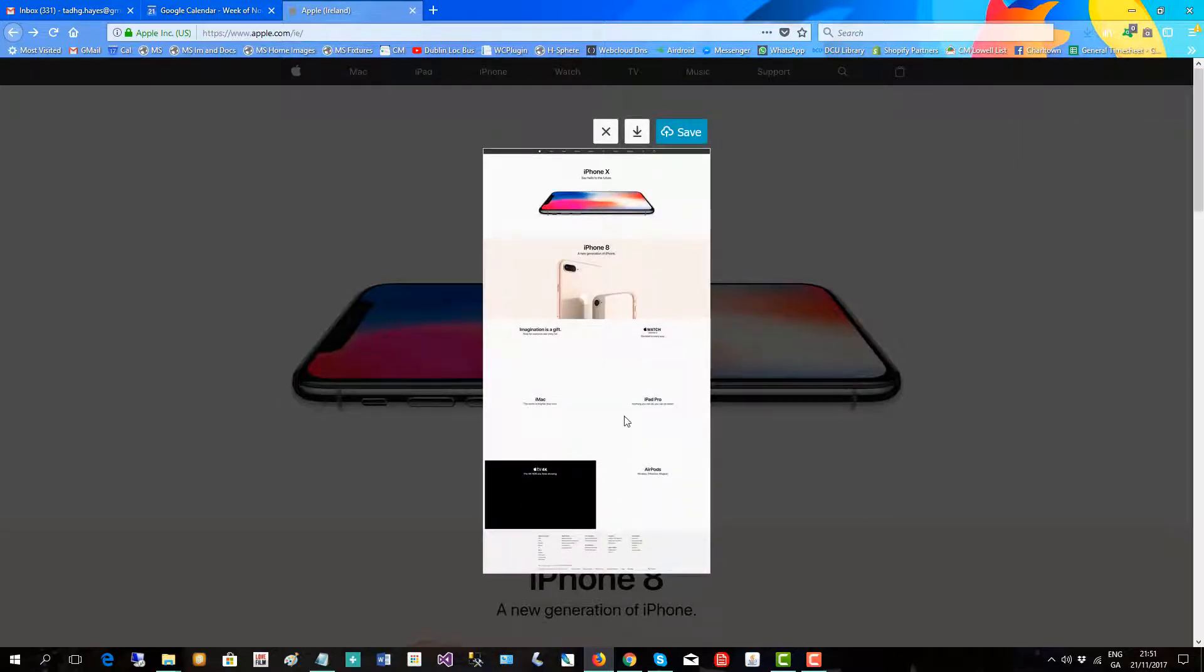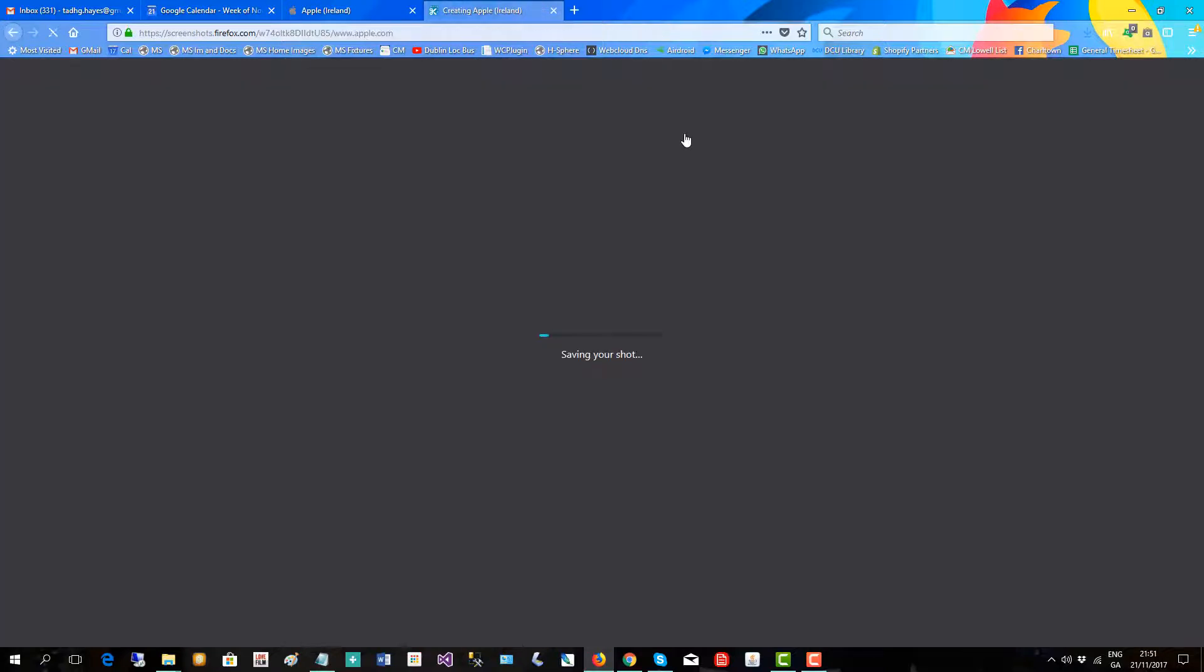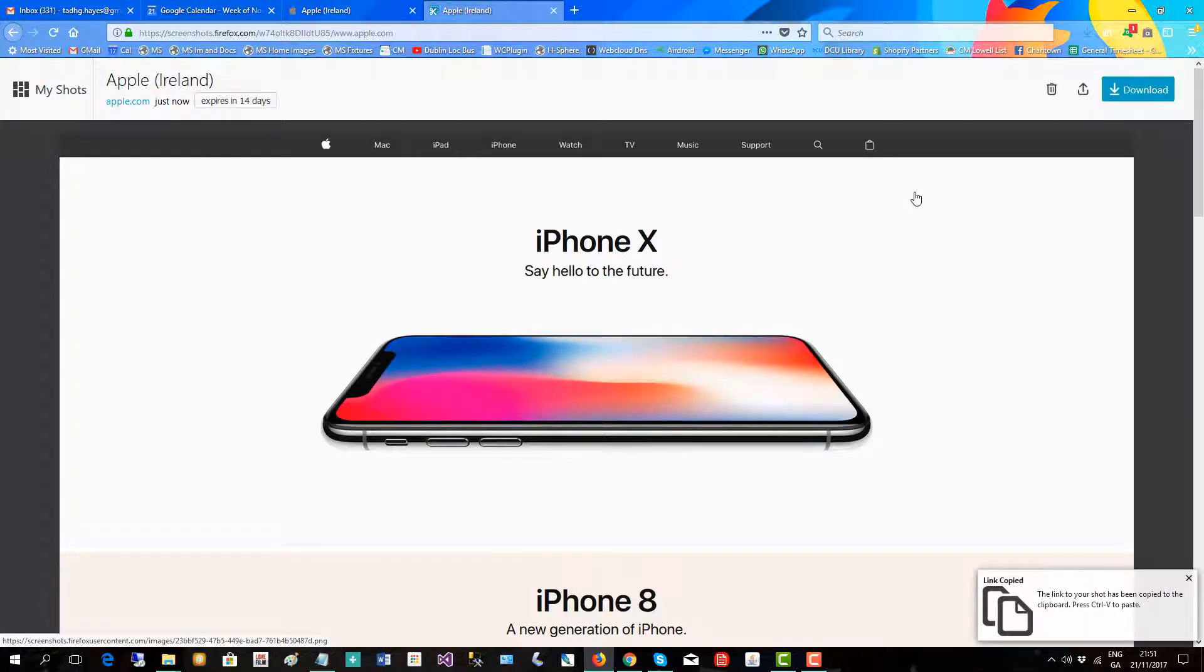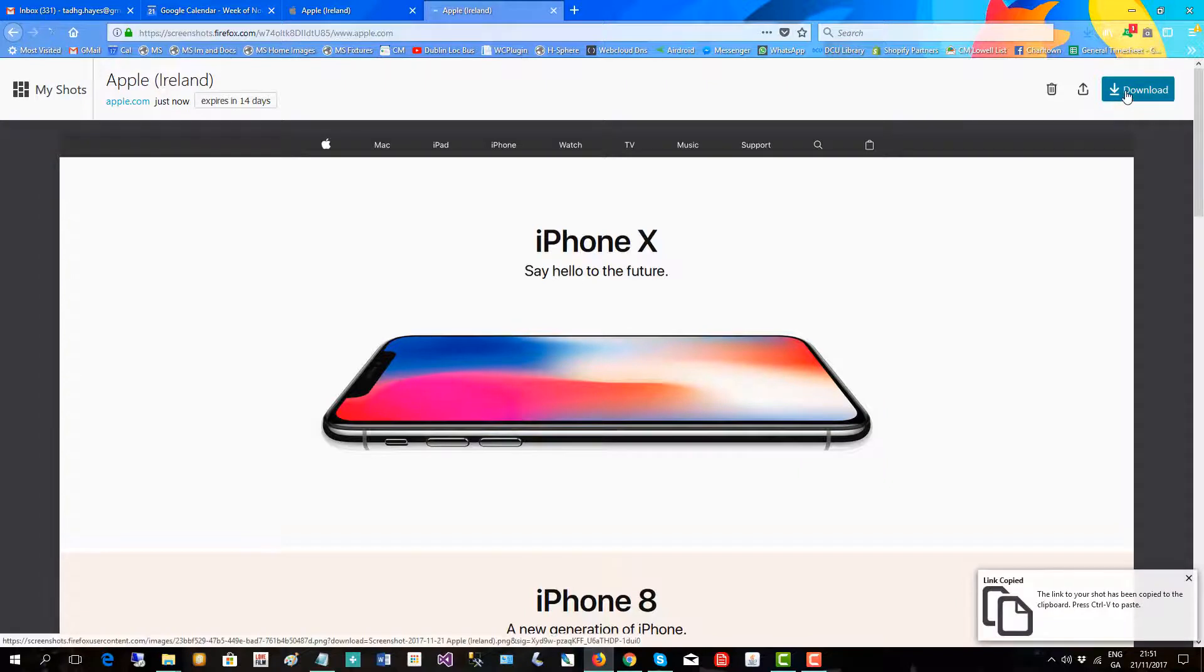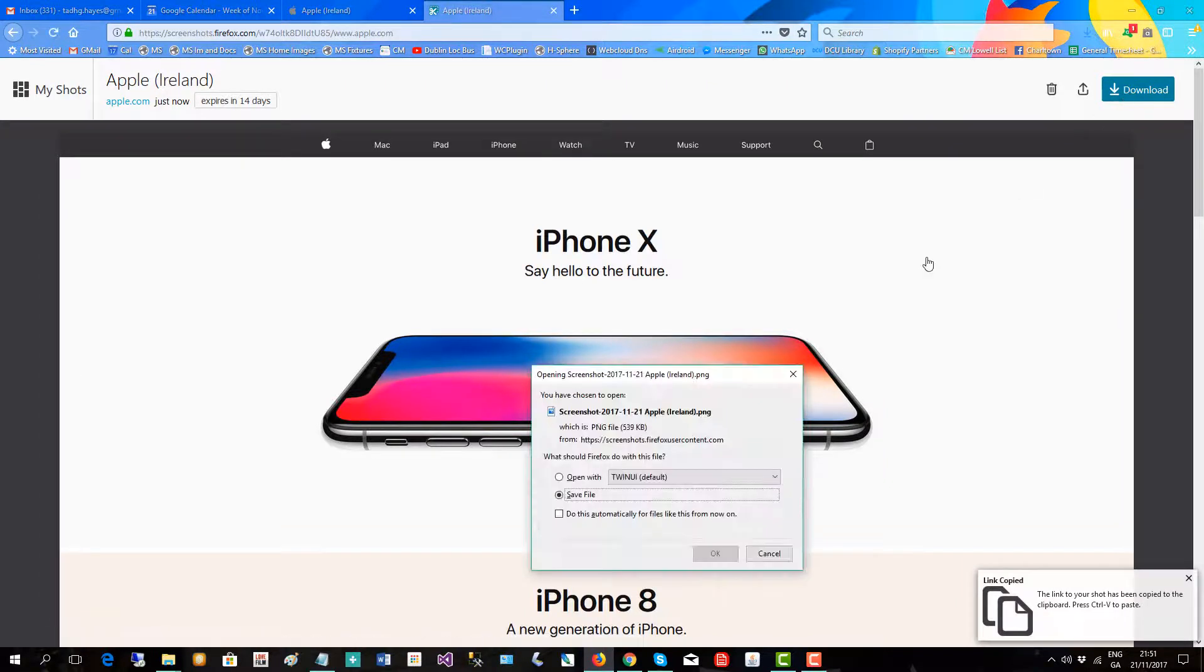There you see the full screen and then if you click save, the browser is loading it and then we click download to save it to the file system.